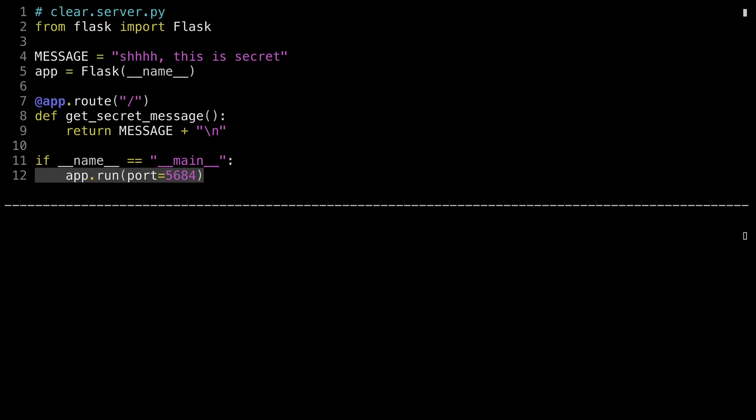Port 80 is a restricted port. In fact, in most operating systems, any number under 1024 is restricted, and you have to have super user privileges to run on that port. Flask, like most development engines, use a different port for its development server. Because I'm trying to hide this message, I've changed the default to a different port number, port 5684. So unless the members of our club know to hit this URL on this port, they're not going to be able to get the message.